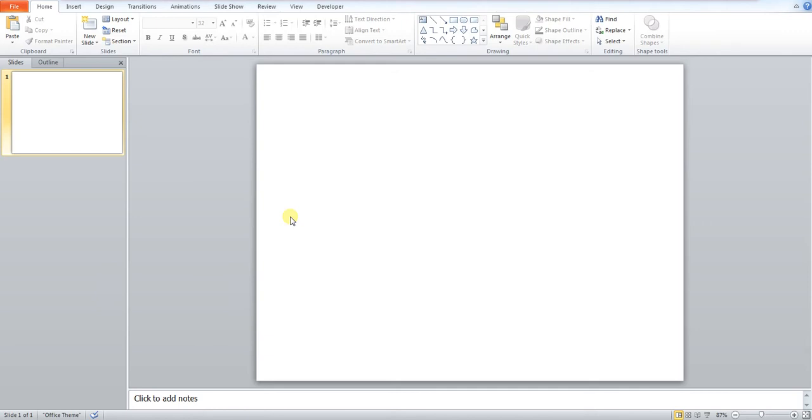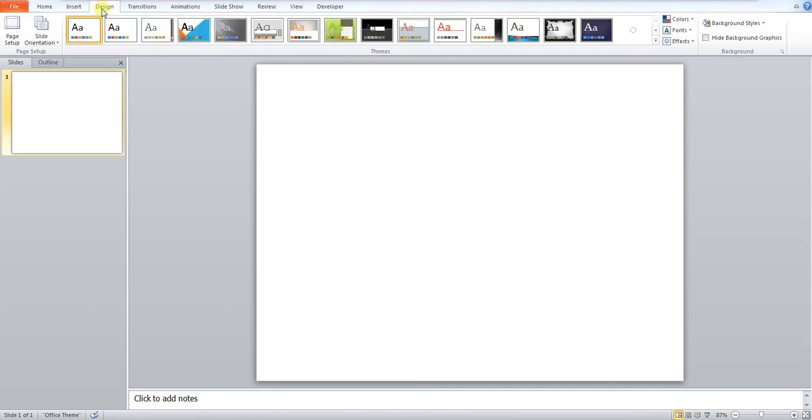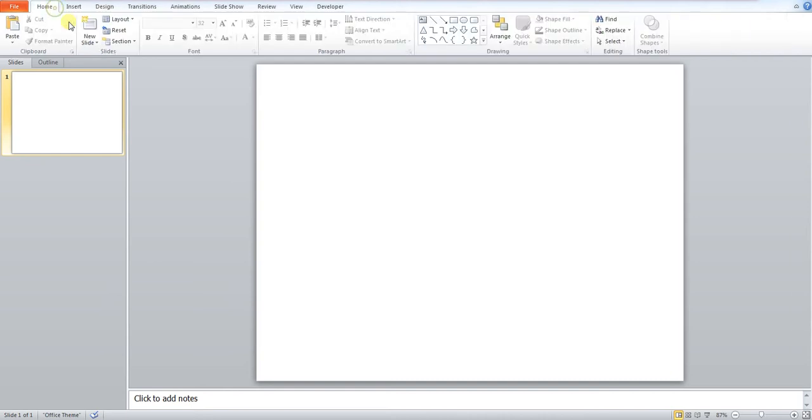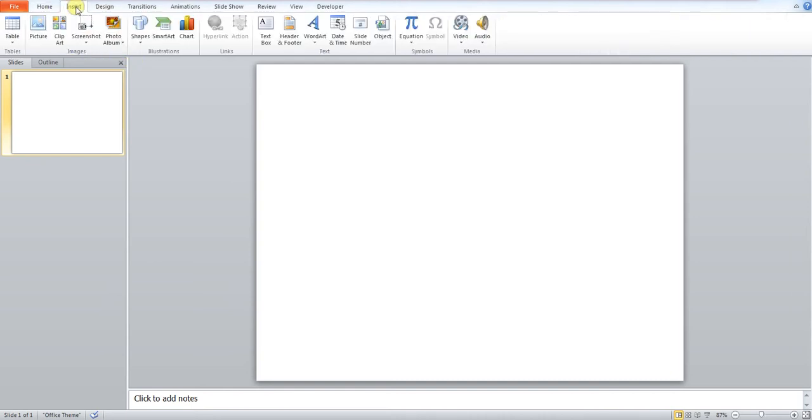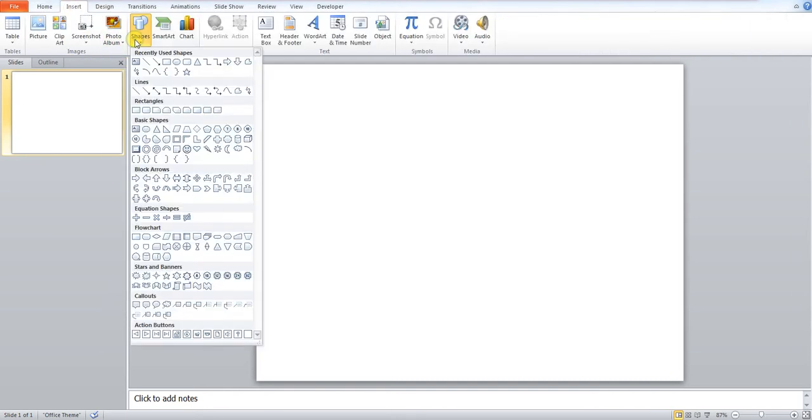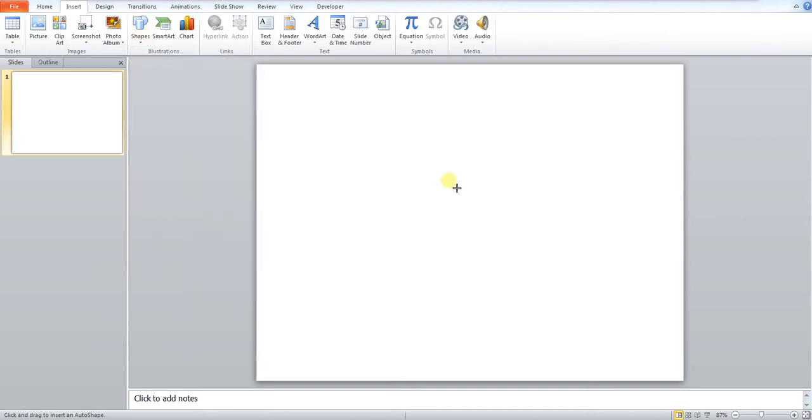The first thing that we need to do is go up to design. No, we don't. The first thing we need to do is go to insert. We need to press shapes and we want to press this isosceles triangle. It may also be down there in your basic shapes. So I first off draw myself a triangle.